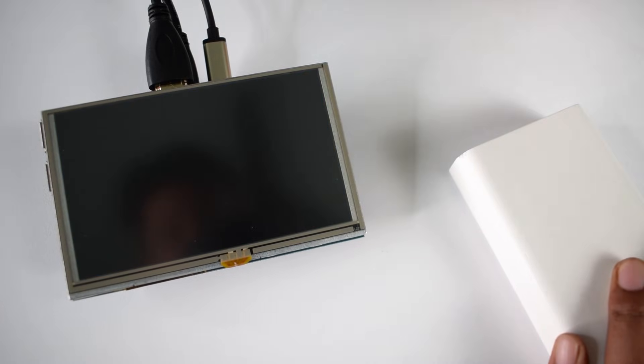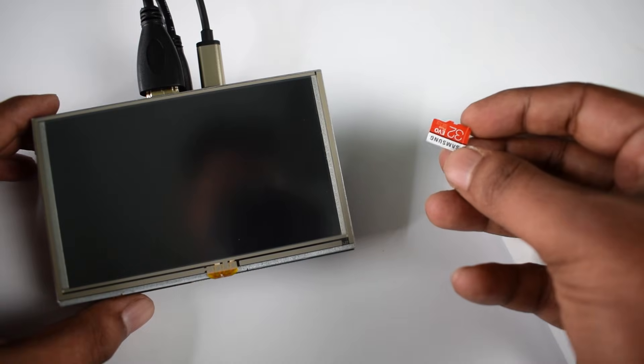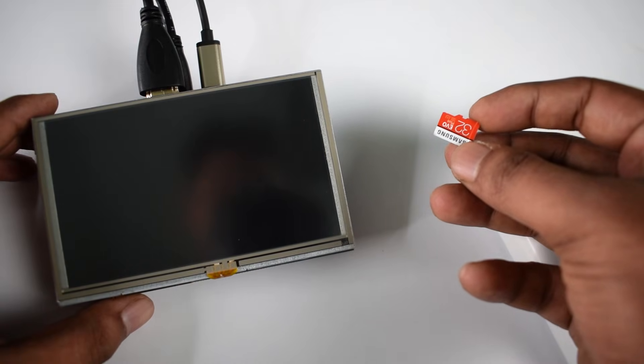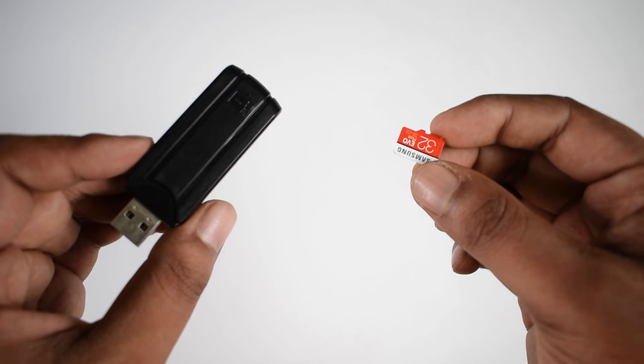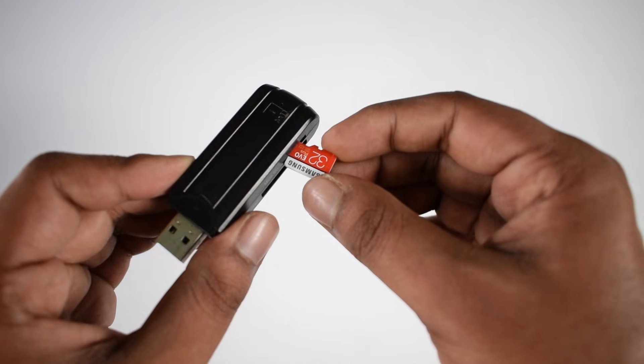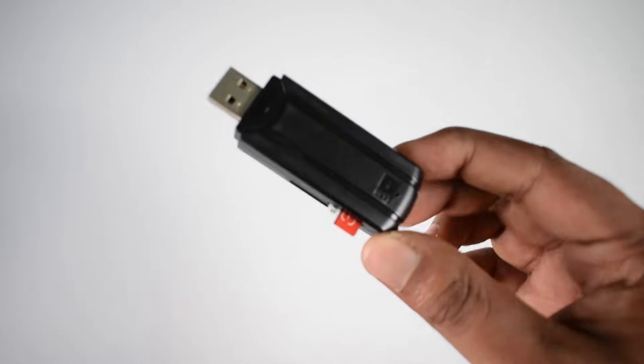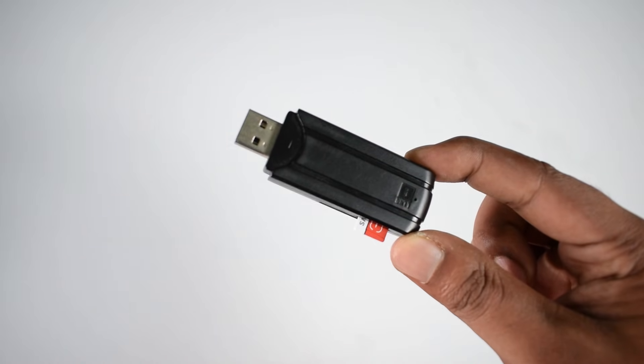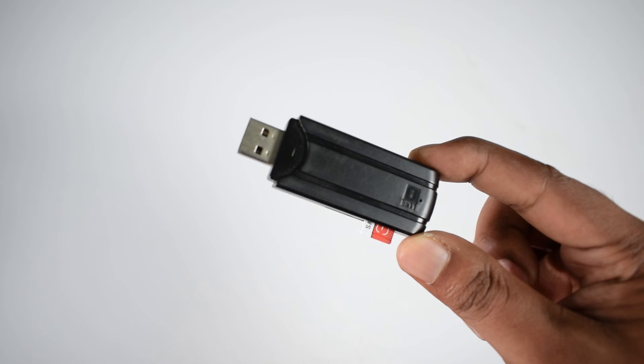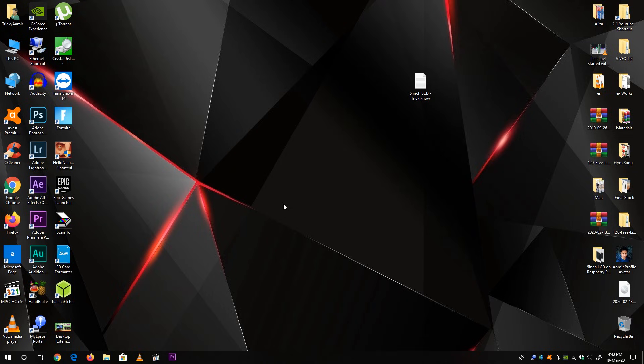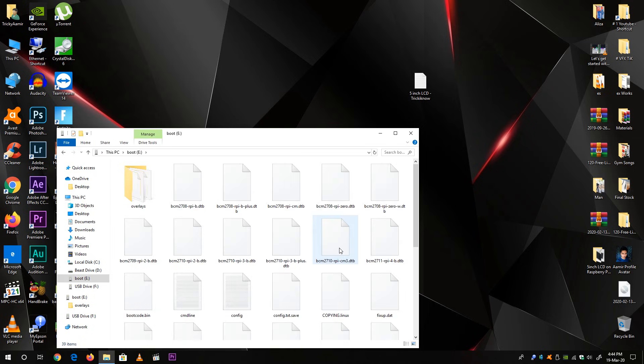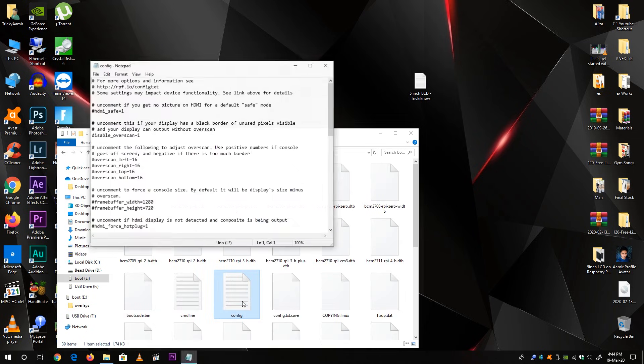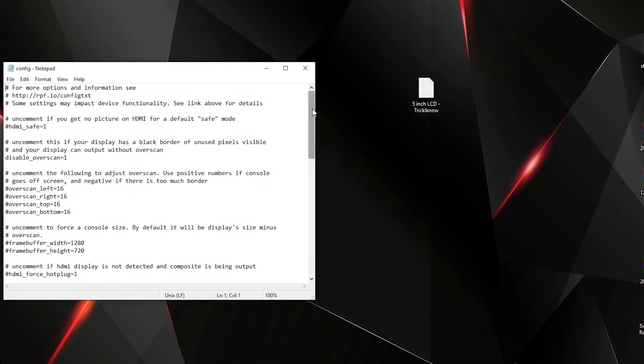Take out the micro SD card from the Raspberry Pi, then plug the micro SD card into a micro SD card reader, then plug the card reader to a PC or a laptop. Now just open My Computer and open the micro SD card. Here you will find a config file. Just open it up and scroll it down.